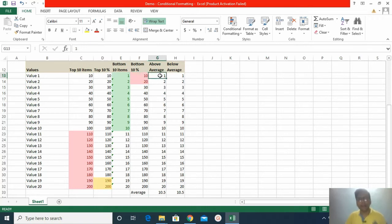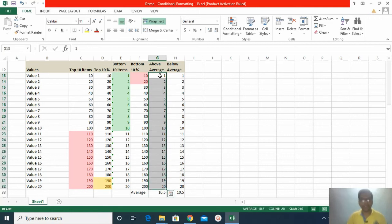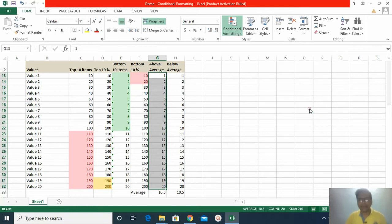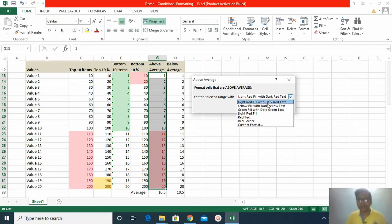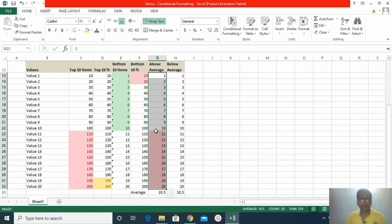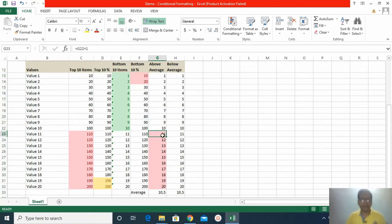Now above average and below average. First I select the dataset, then go to Conditional Formatting > Top Bottom Rules > Above Average. The values which are above the average of the whole dataset will be highlighted. I select the color, click OK, and those values are highlighted in red. Values from 11 onwards are above average of the dataset.